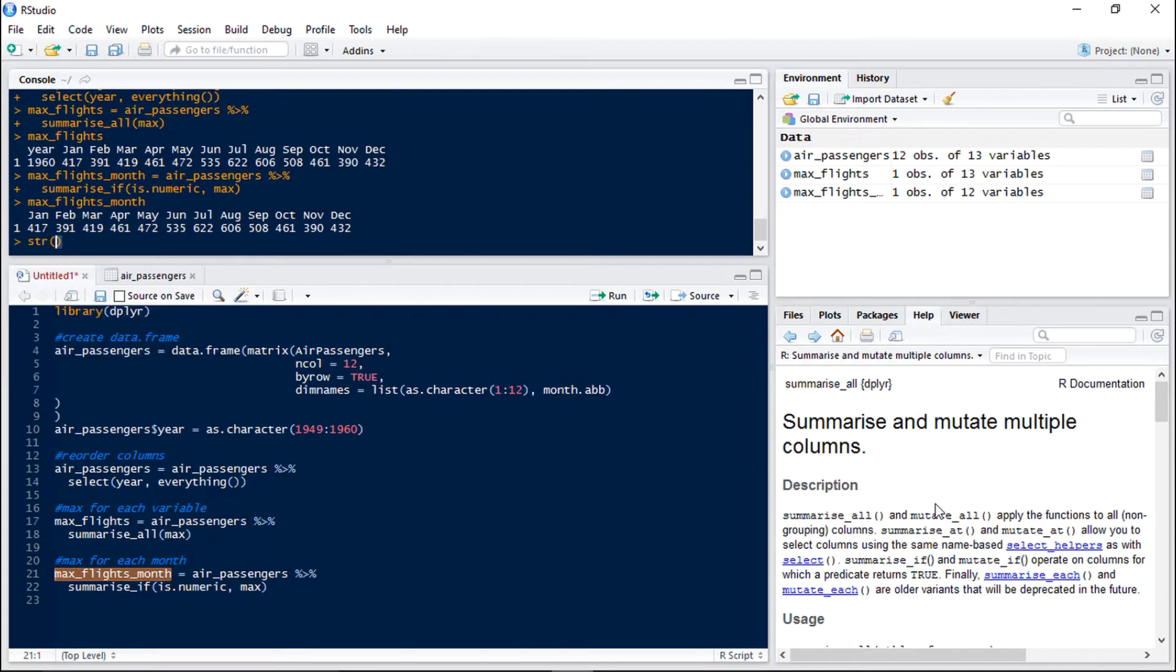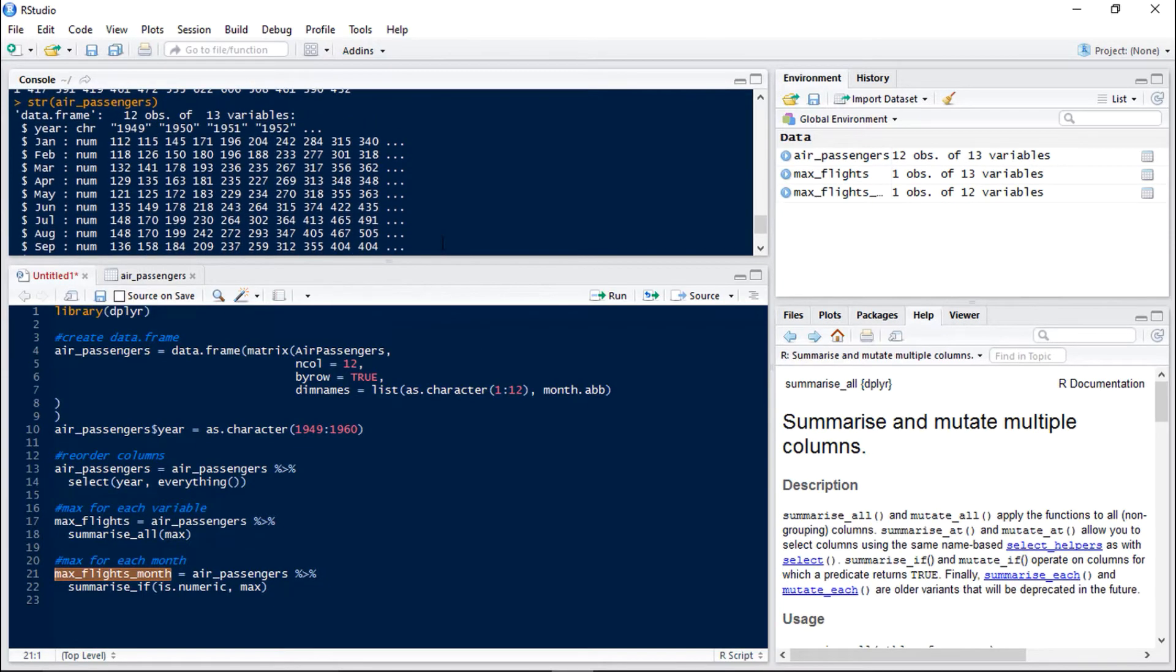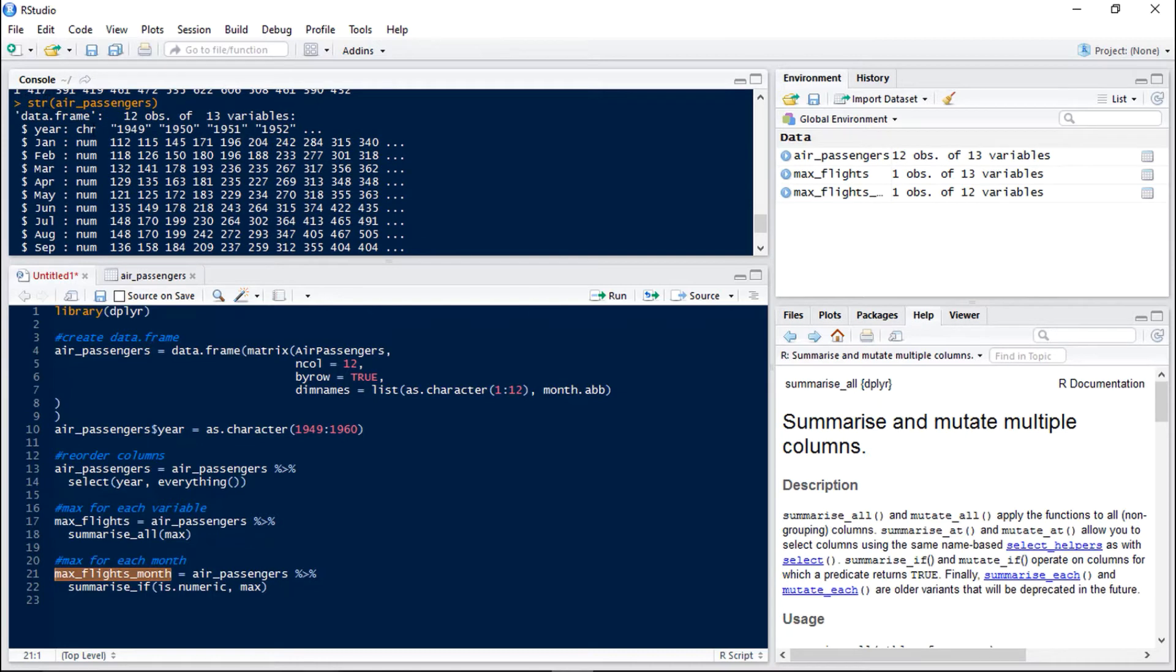So if we take a look at that we can see we no longer have the year variable. If we have a look at the structure of air passengers we can see that the year is a character variable which is why it wasn't summarized in that summarize if statement.